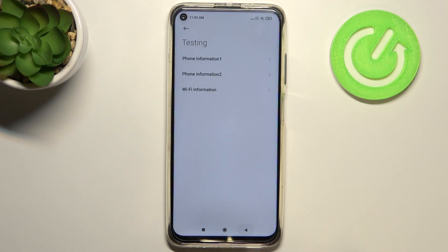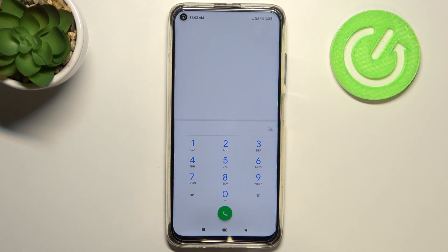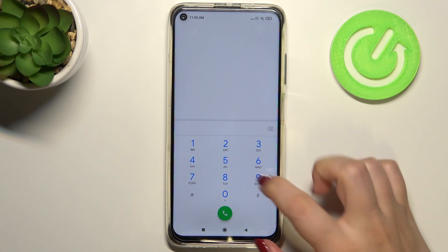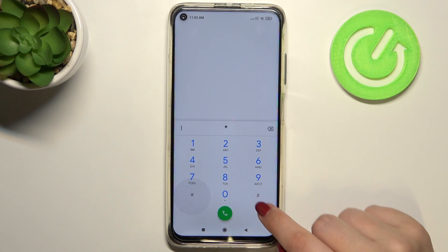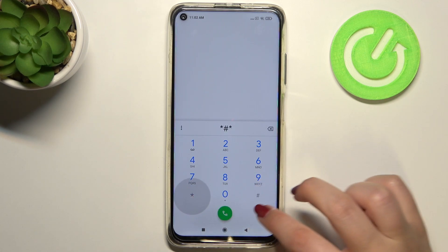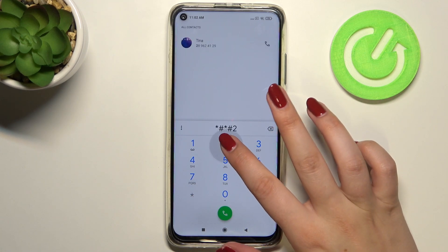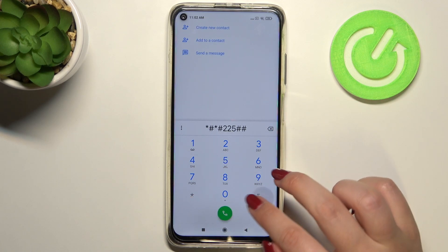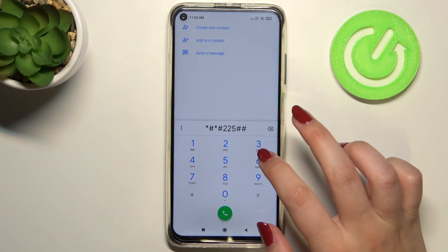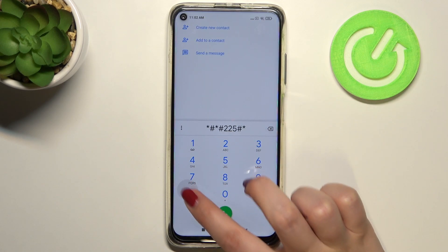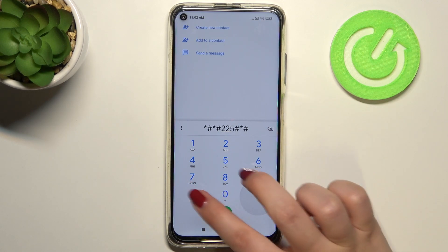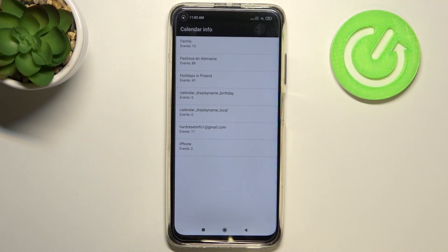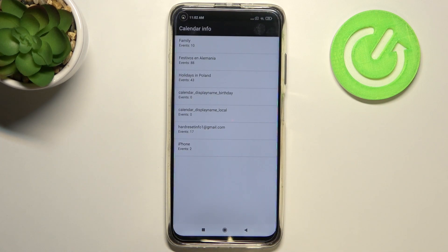So let me get back and that's all for this code. Let me show you another one which will open the calendar info. It is *#*#225#*#* and as I said, we are in the calendar info.